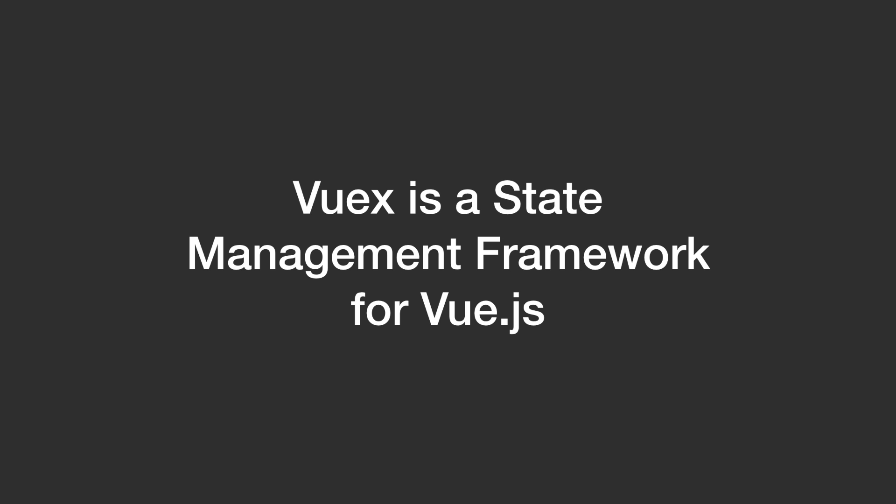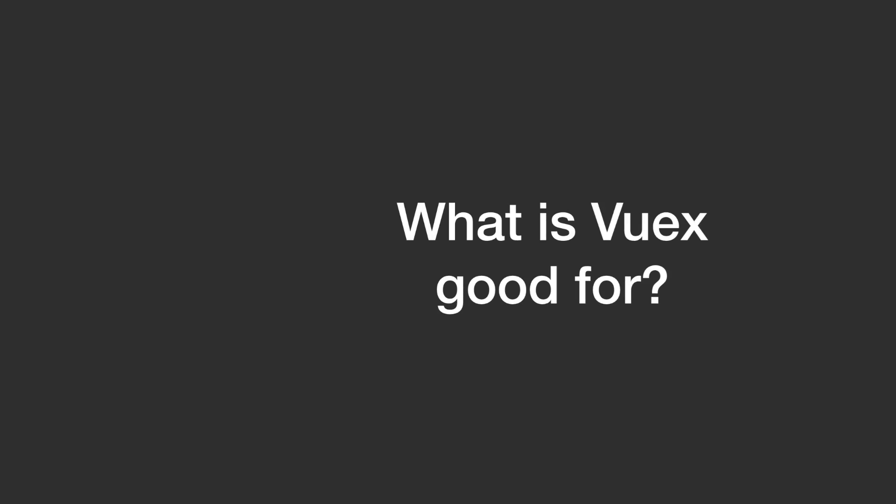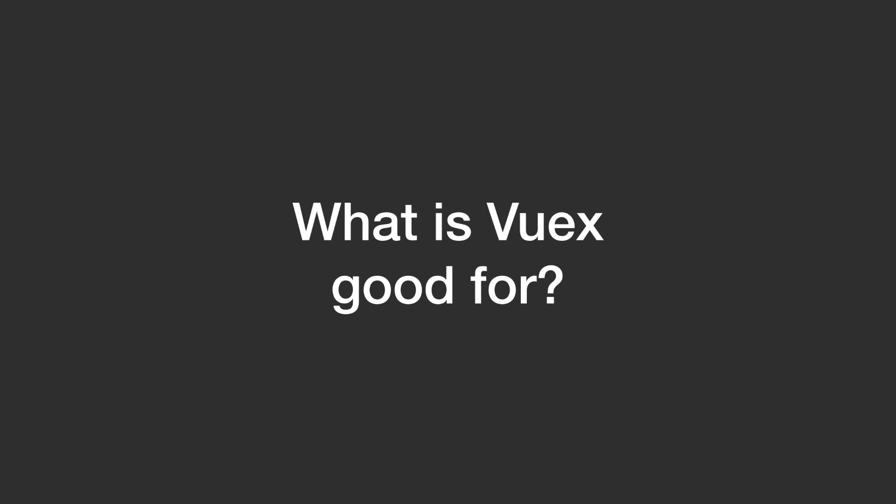VueX is a state management framework for Vue.js. Now you might be asking, what is it good for? Well, VueX enables developers to store all data required for your application into one global object instead of cluttering them into different components.